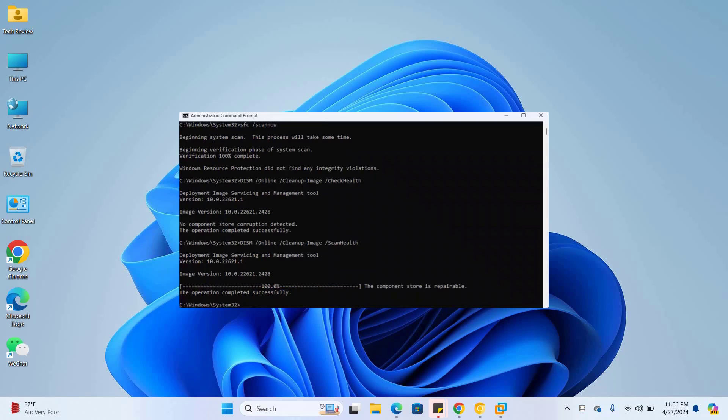After finishing this, type another command: dism space slash online space slash cleanup-image space slash restorehealth. Press enter.